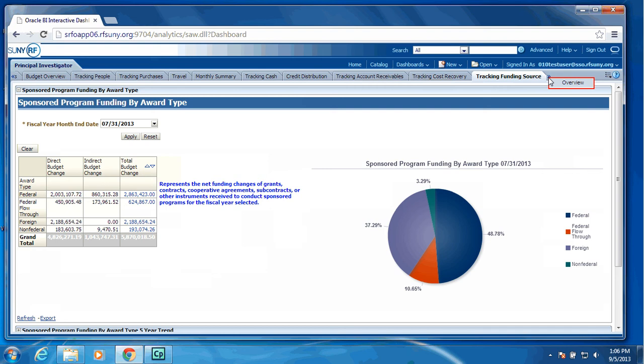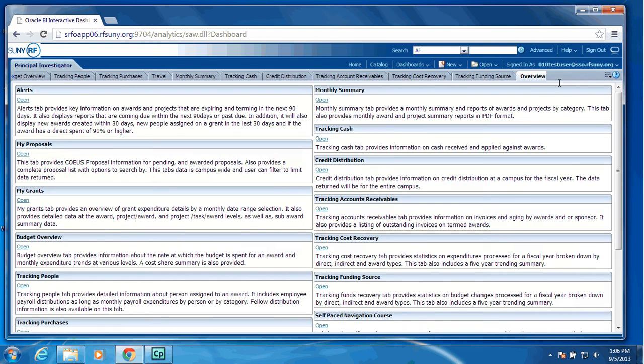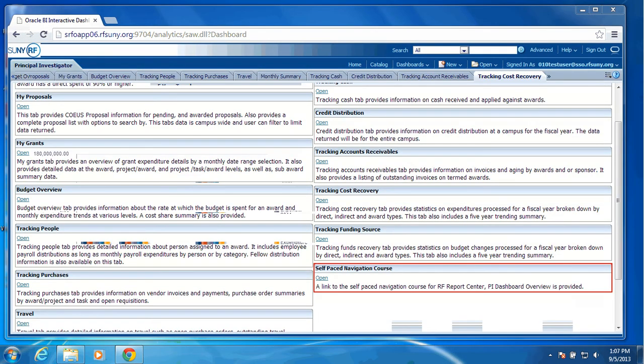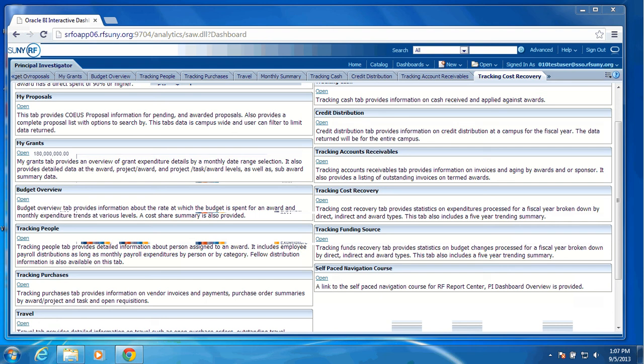At the very end, we also do provide an overview tab for the PI or the PI's admin staff to explain each tab, what the data is that is contained on each tab. And then we also provide a self-paced navigation course, which will tell you how to navigate through the PI Dashboard. And that concludes our demonstration of the Principal Investigator Dashboard, which will be the RF QuickView Replacement. Thank you.